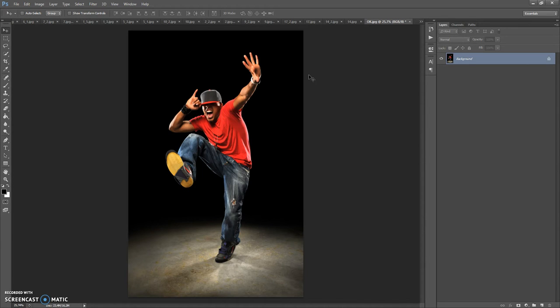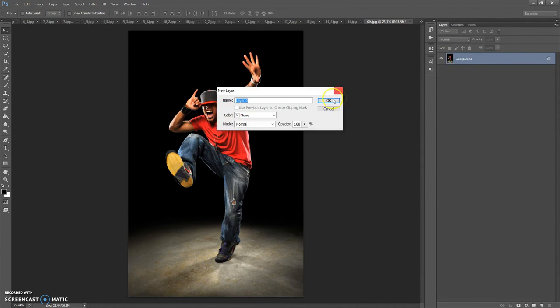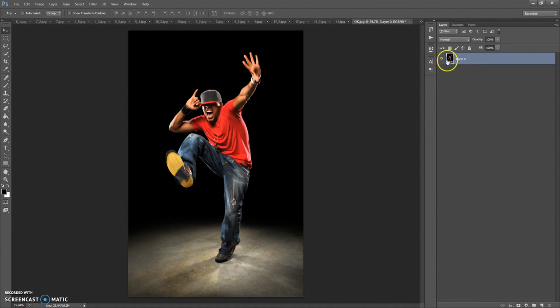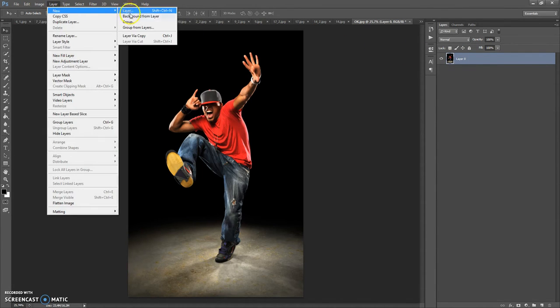Now, how to use the action. First, open your photo — and one more important thing: your photo needs to have the Background layer view. So if your photo has a different view, just select the layer, then go to Layer, New and select Background from Layer.